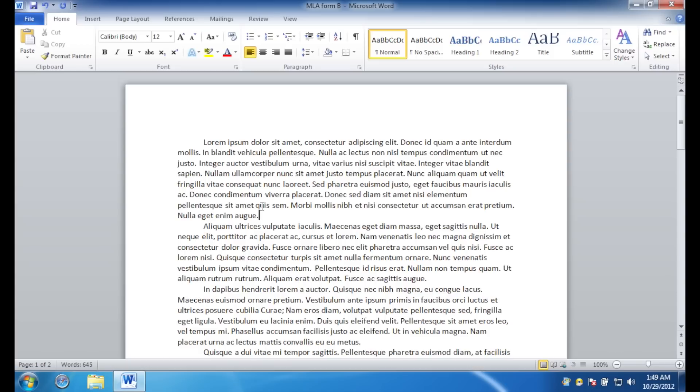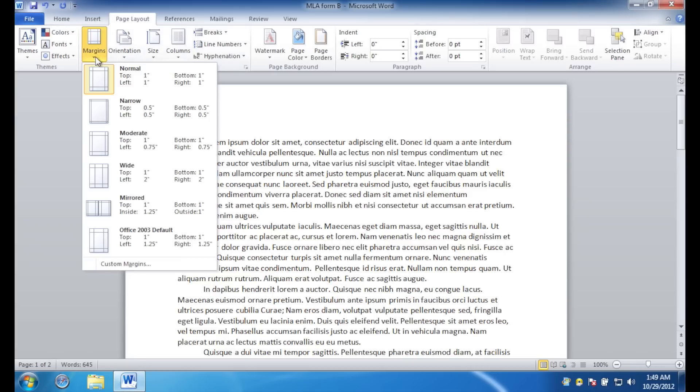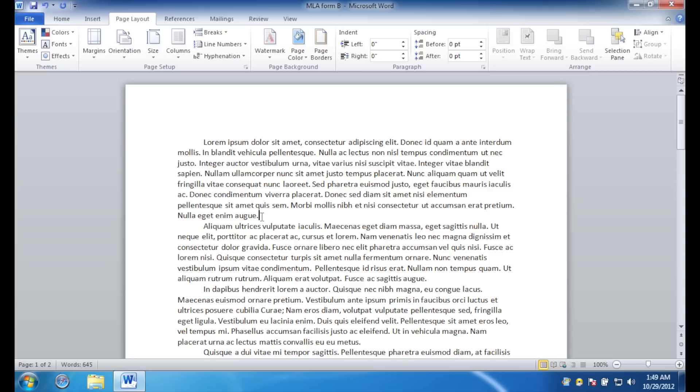Once you have your paper typed, double check in the page layout section to be sure that your margins are set to normal, one inch on all sides. Another thing to keep in mind while you're typing your paper is that you can check down here to see the number of words that you have. You don't actually have to count them manually. That would be terrible.